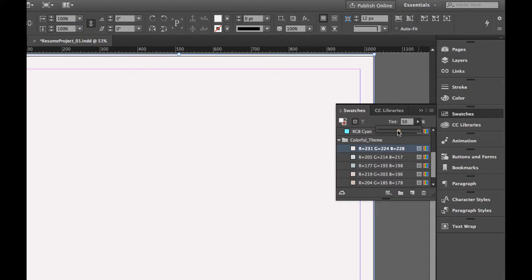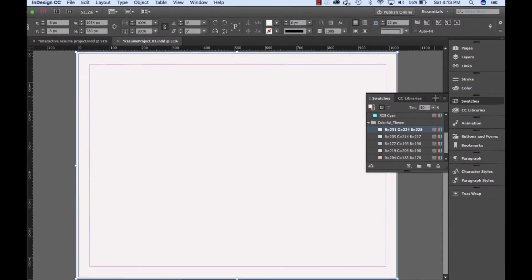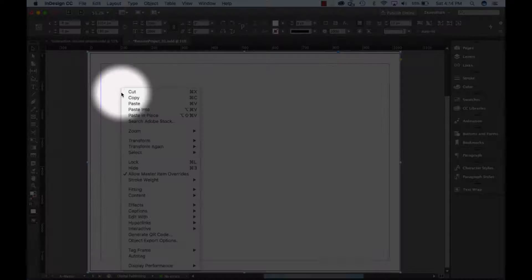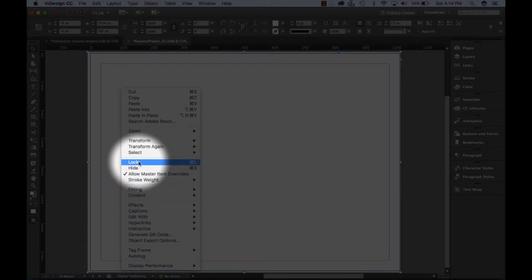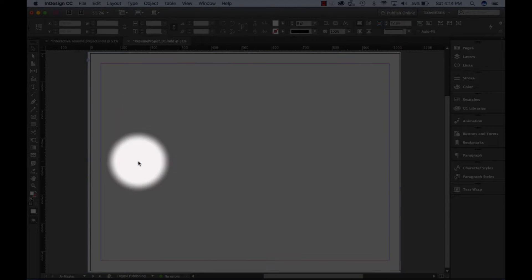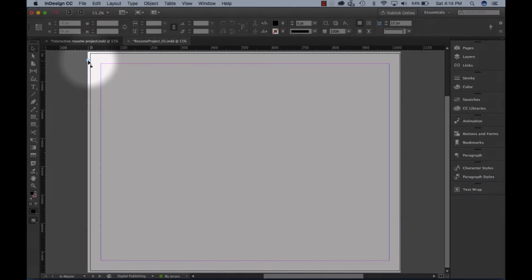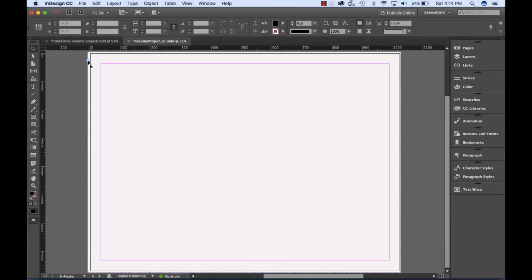Now we want to lock this object in place so that it does not move when we are adding new elements to the master page. With the object selected, right-click and navigate to Lock. You'll notice a small padlock appears at the top left-hand corner of your object.